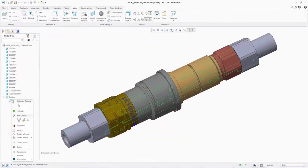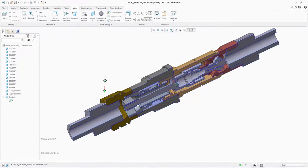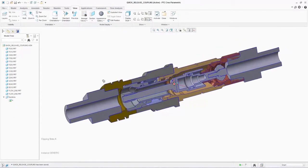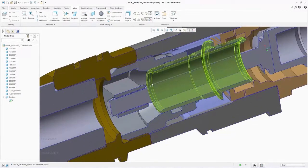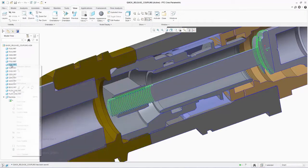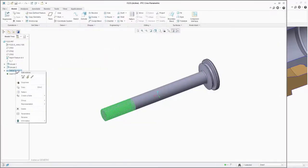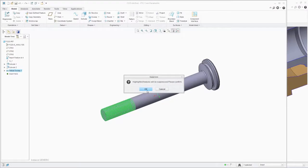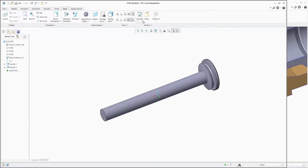The rest of the geometry can be inspected for unnecessary features using a cross section. We can also see a thread present on the piston. We can open the part, find the thread and suppress it. This again removes the complexity from the part very quickly to simplify the geometry.